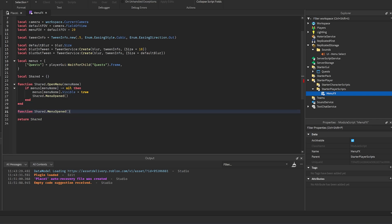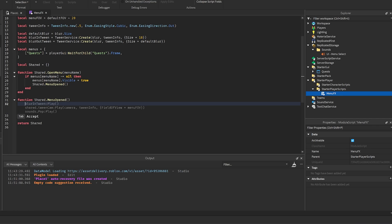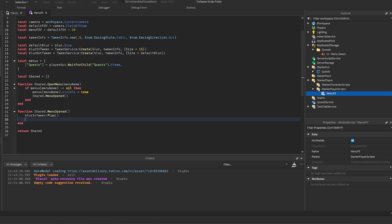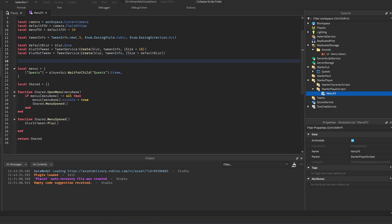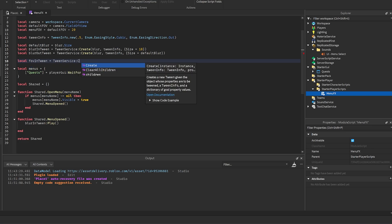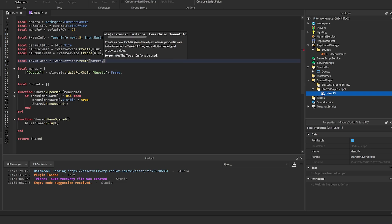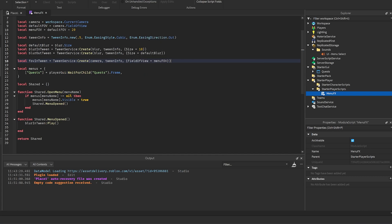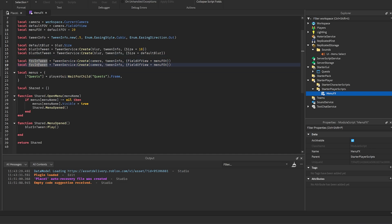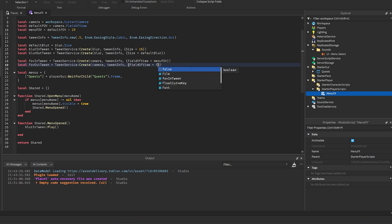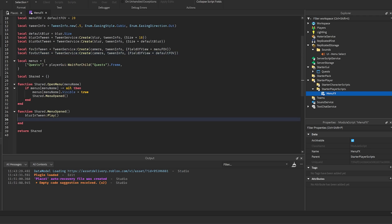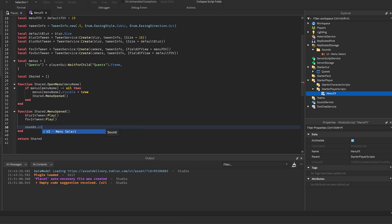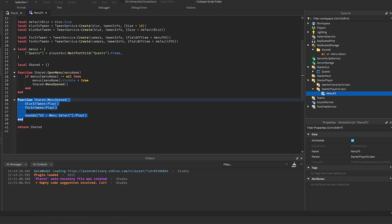Create `function shared.menuOpened()`. Inside, call `blurInTween:Play()` and `fovInTween:Play()`. For the FOV tweens, add above: `fovInTween = TweenService:Create(camera, tweenInfo, {FieldOfView = menuFov})` and `fovOutTween = TweenService:Create(camera, tweenInfo, {FieldOfView = defaultFov})`. Also play the UI menu sound: `sounds.UIMenuSelect:Play()`.